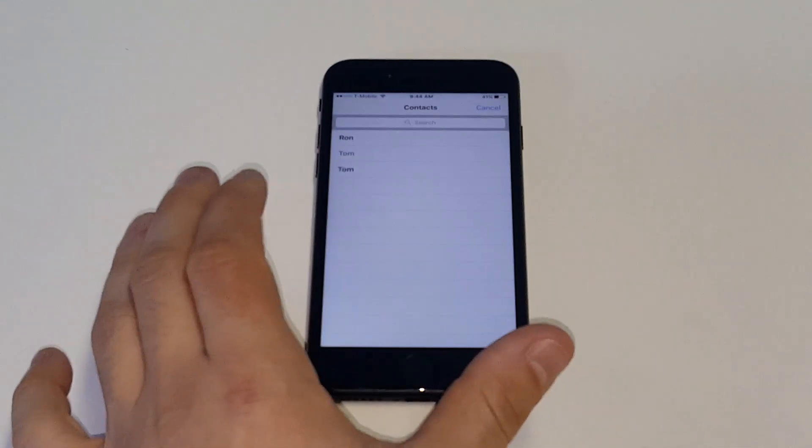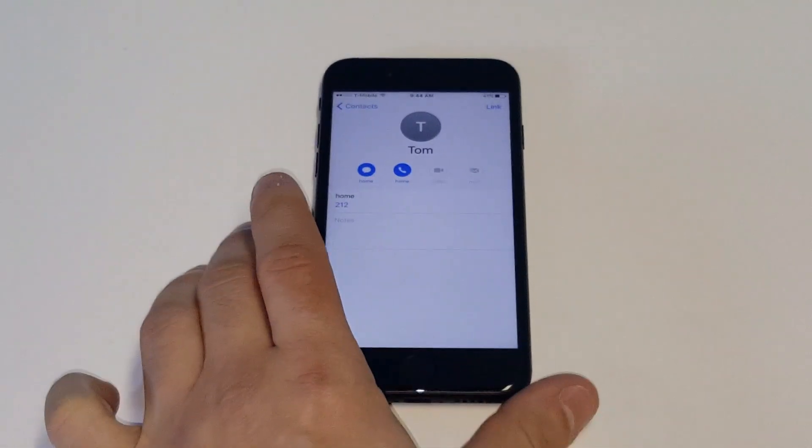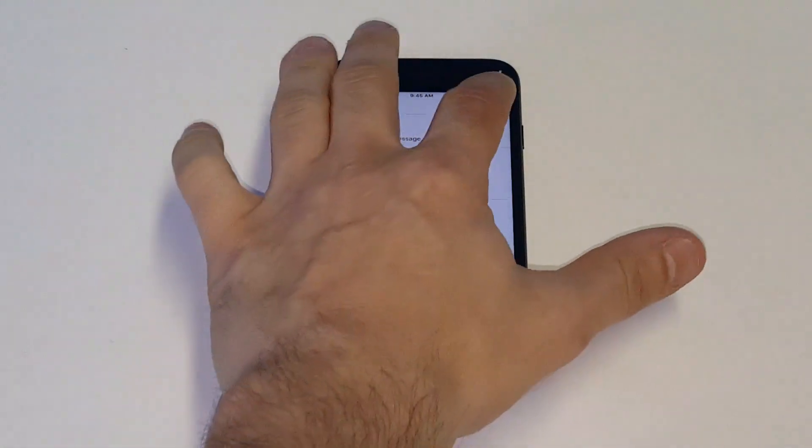So just click on that and then you would click on the other contact and then click link and then click done.